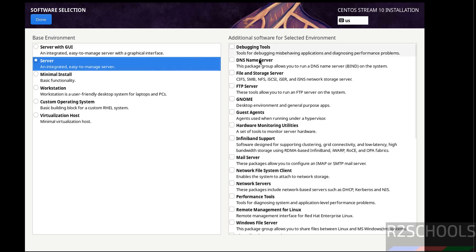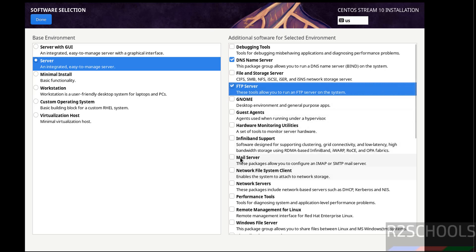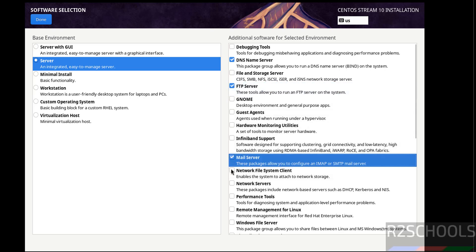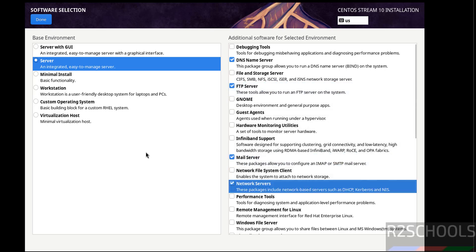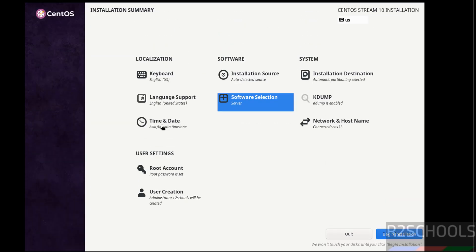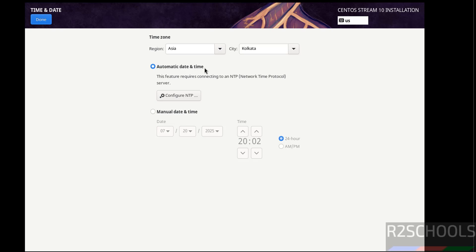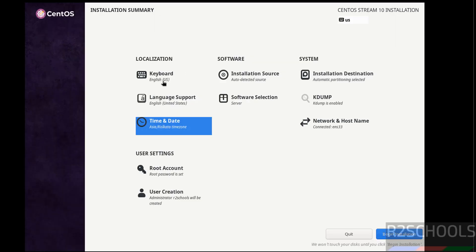Then we have to select these additional softwares, whatever you want you can select. Then click on done. If you want to configure time and date, you have to click on here then you have to provide. I don't want, click on done. Then keyboard language support, remaining options I am going with default. Then if you are okay with all the settings, then click on begin installation.